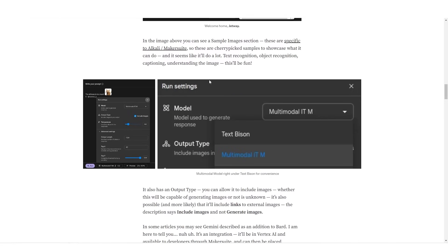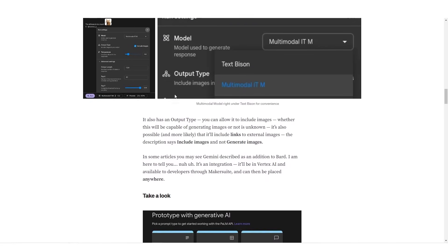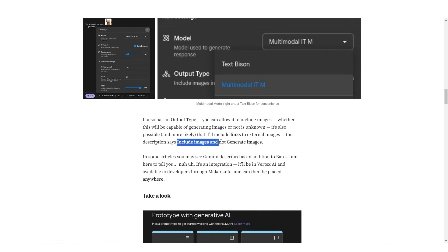So you can also see here that it says it also has an output type. You can allow it to include images. Whether this will be capable of generating images or not is unknown. It's also possible and more likely that it will include links to external images. The description says include images and not generate images.